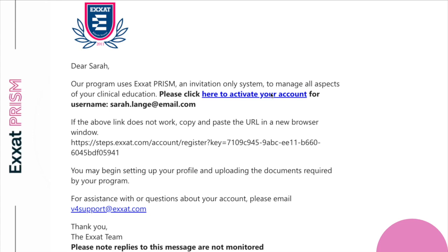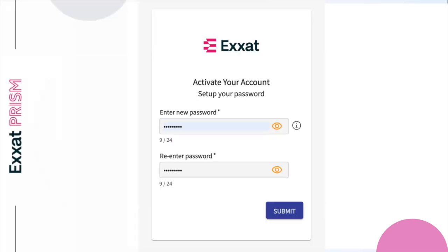We offer two login options: standard and single sign-on accounts. Standard accounts use a standard login process where you provide your username and password every time you log in. For standard accounts, you'll be prompted to set up a new password following a few guidelines. Remember, your password is important, as you'll need it every time you log in. Once you've set up your password, click Submit. The system will notify you after your password is successfully set up.